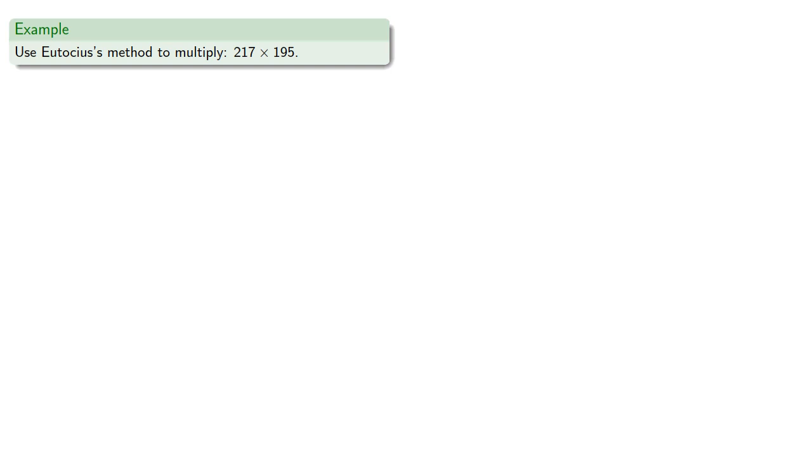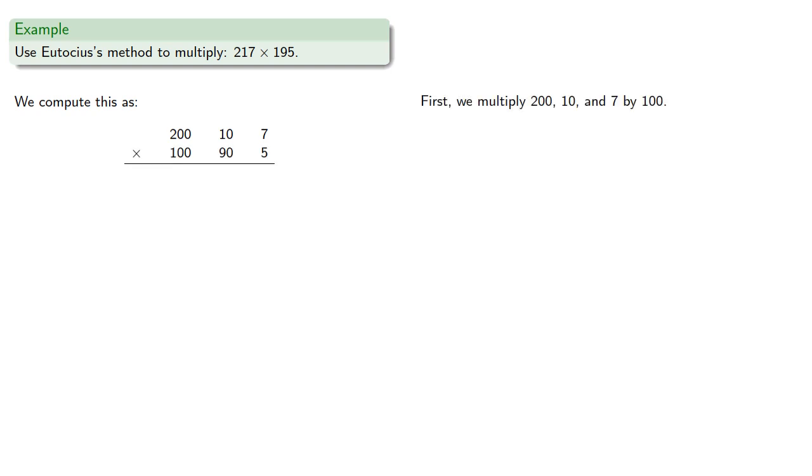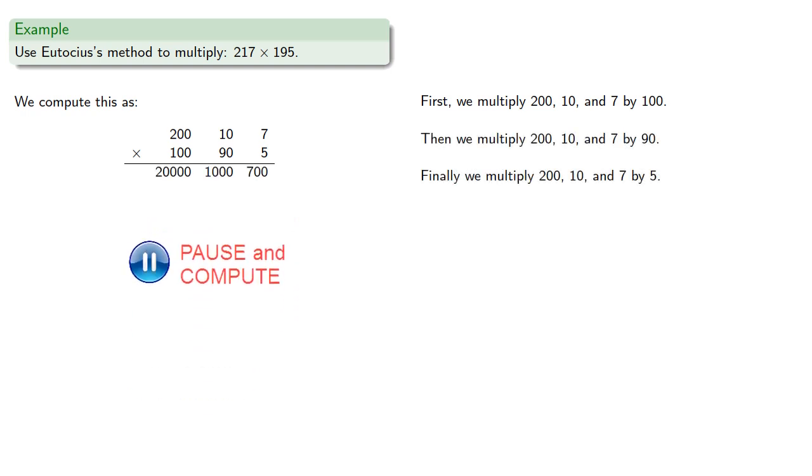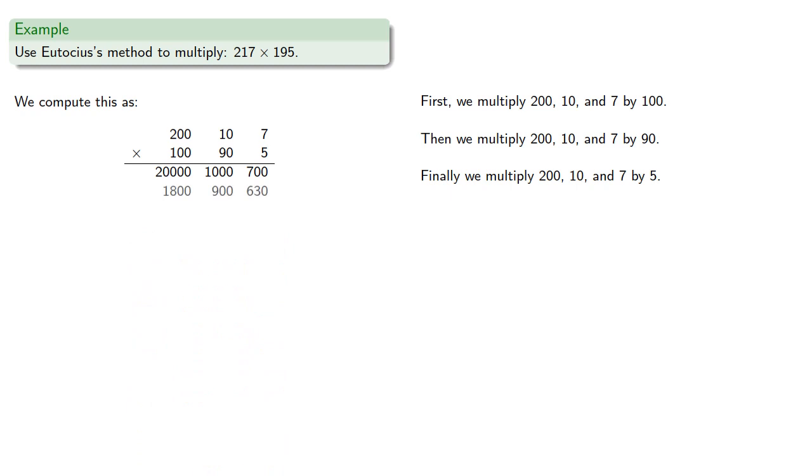And we can find products of three digit numbers as well, two hundred seventeen by one hundred ninety-five, that's two hundred ten and seven by one hundred ninety and five. First we'll multiply two hundred ten and seven each by one hundred, then by ninety, then by five and add the partial products.